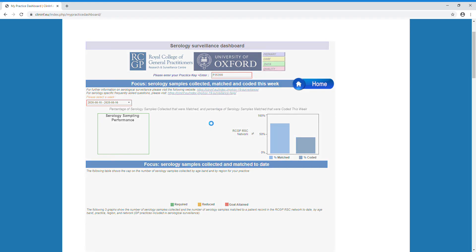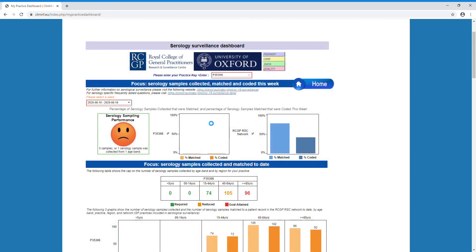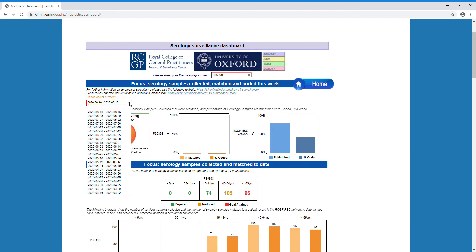The first section of the dashboard presents the percentage of serology samples that were matched and coded this week for your practice and for the network. The week dropdown would always show the latest week at the top, but I am going to select a week where serology samples have been collected, coded and matched.